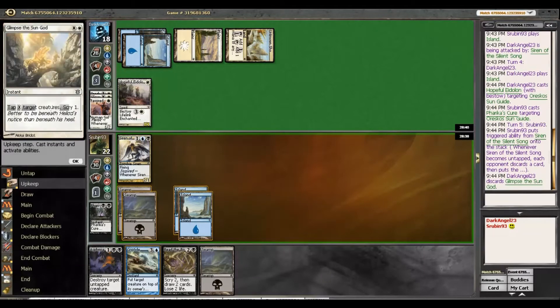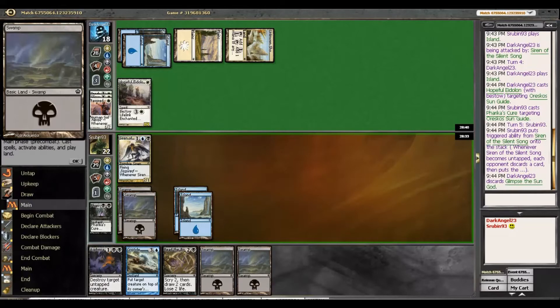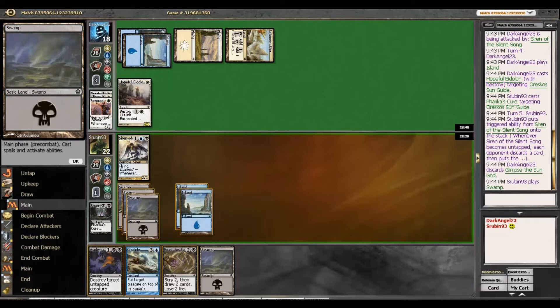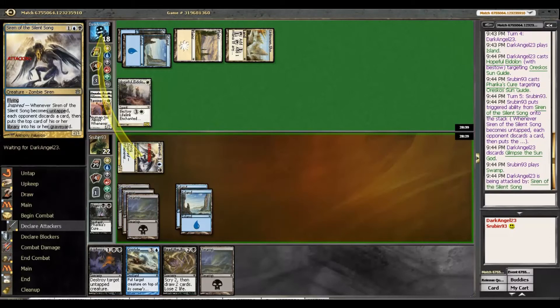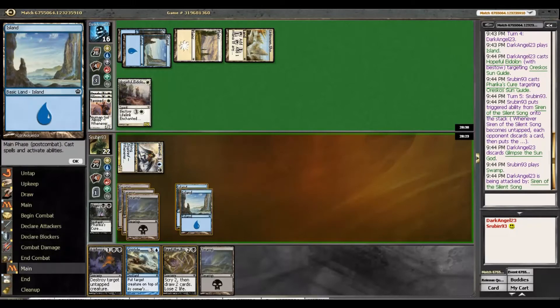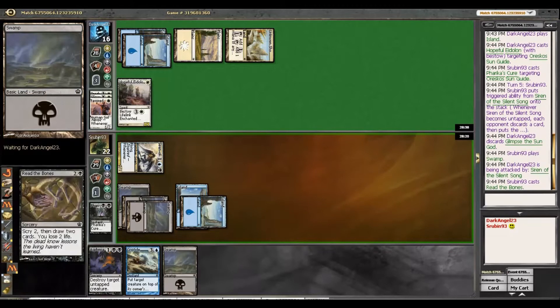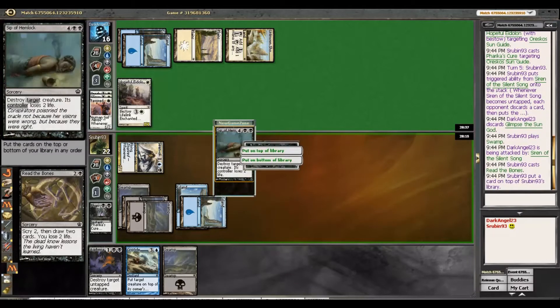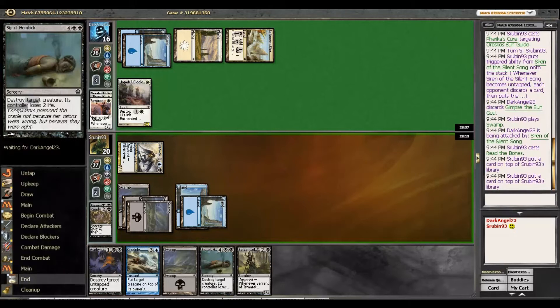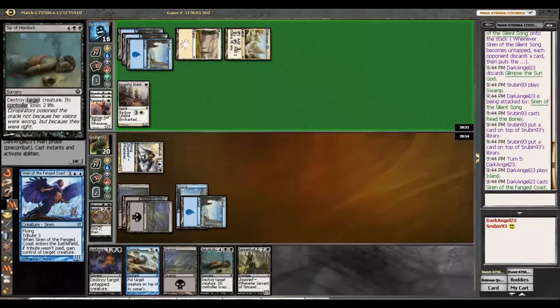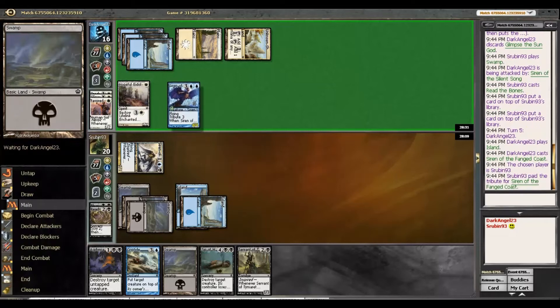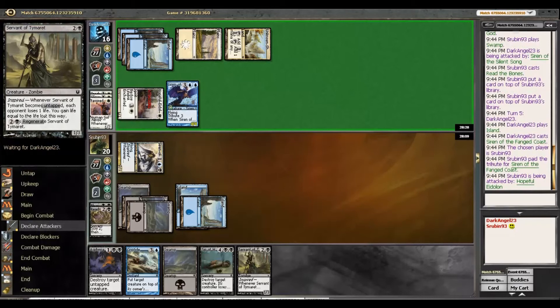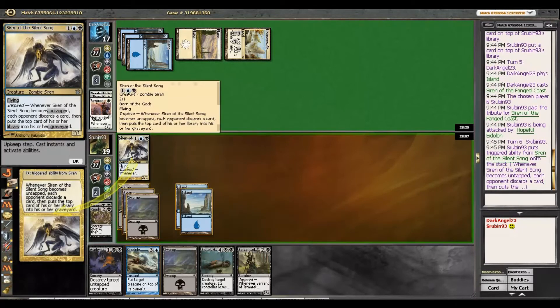So we get rid of Glimpse and Favored Hoplite, two very good cards to get rid of. Because he's tapped out, I definitely think we can just attack before reading. I don't think that's an issue at all. Sip and Servant, we definitely want both of those on top. And his turn. A flyer here. We do not mind putting those three counters on. I think we're trying to Asphyxiate and then play Servant here, and he's going to have to discard to the Siren.